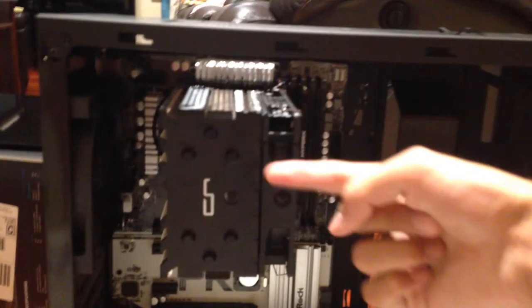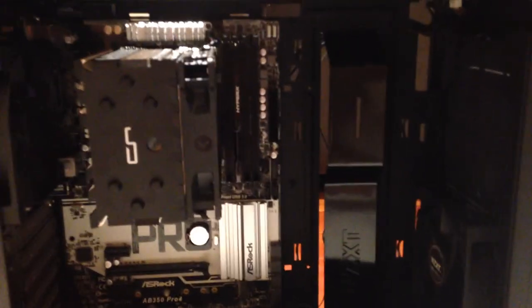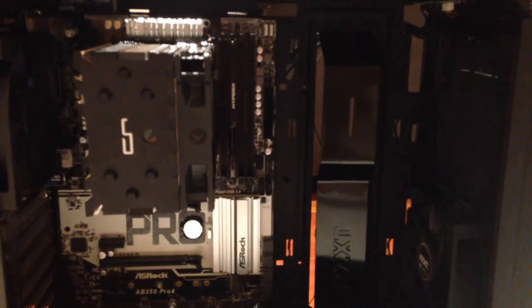But yeah, air should go through like that and air should come through like this, hopefully. And then we gotta put in the GPU, but it looks good so far.